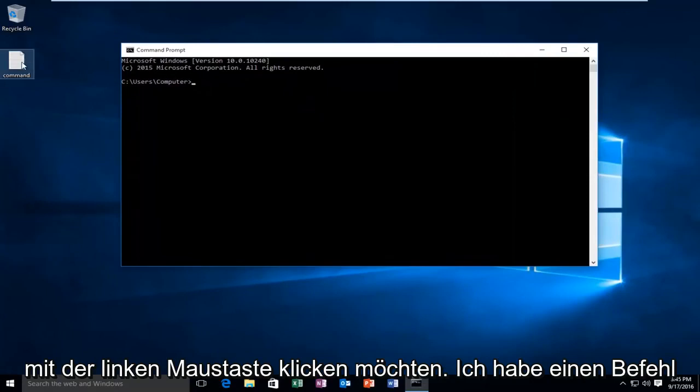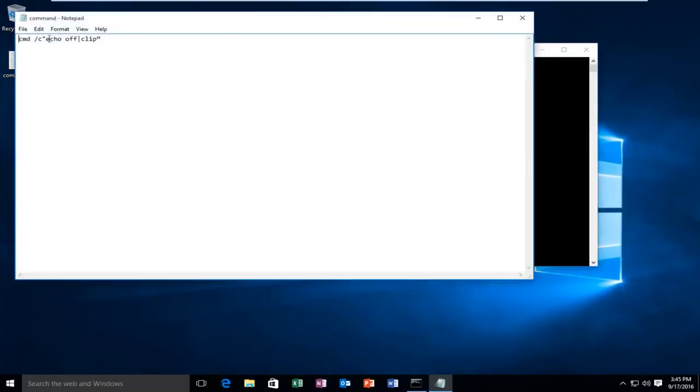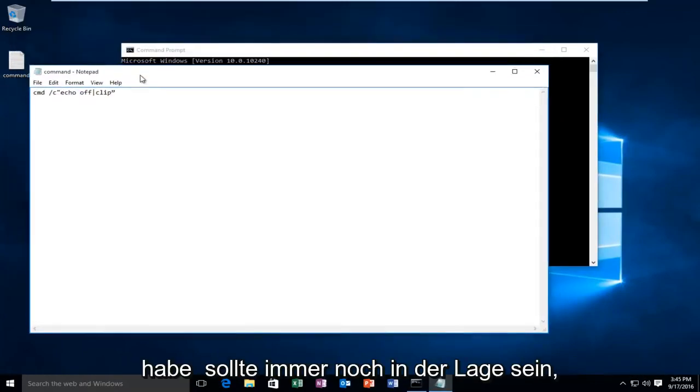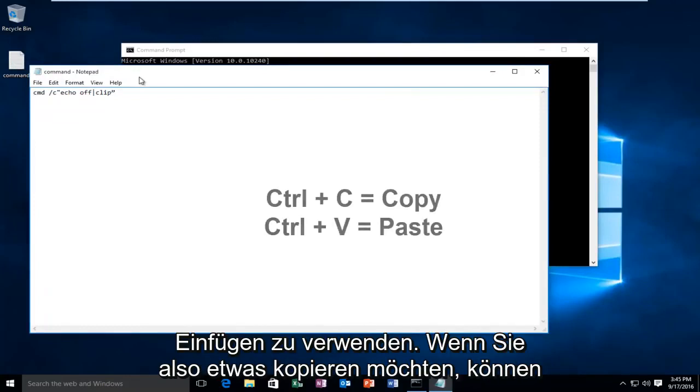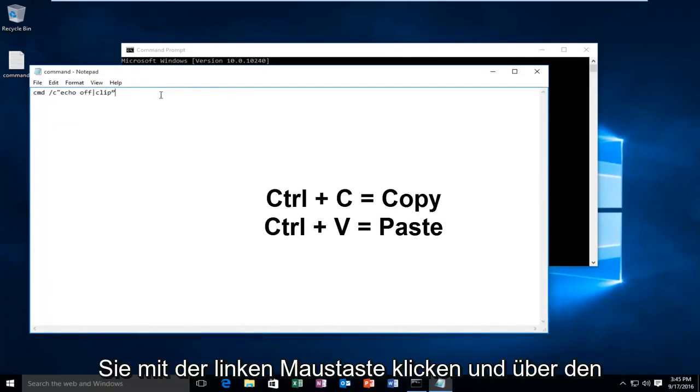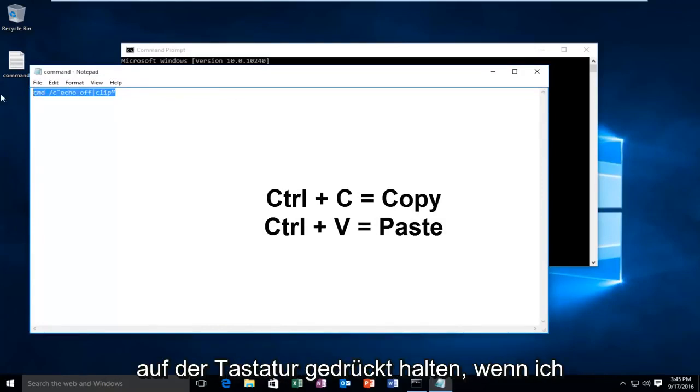I have a command that I've already pasted into this notepad file. Keep in mind you should still be able to use the keyboard shortcuts to copy and paste. So if you wanted to copy something you could left click and drag over the text and then hold down CTRL+C on the keyboard.